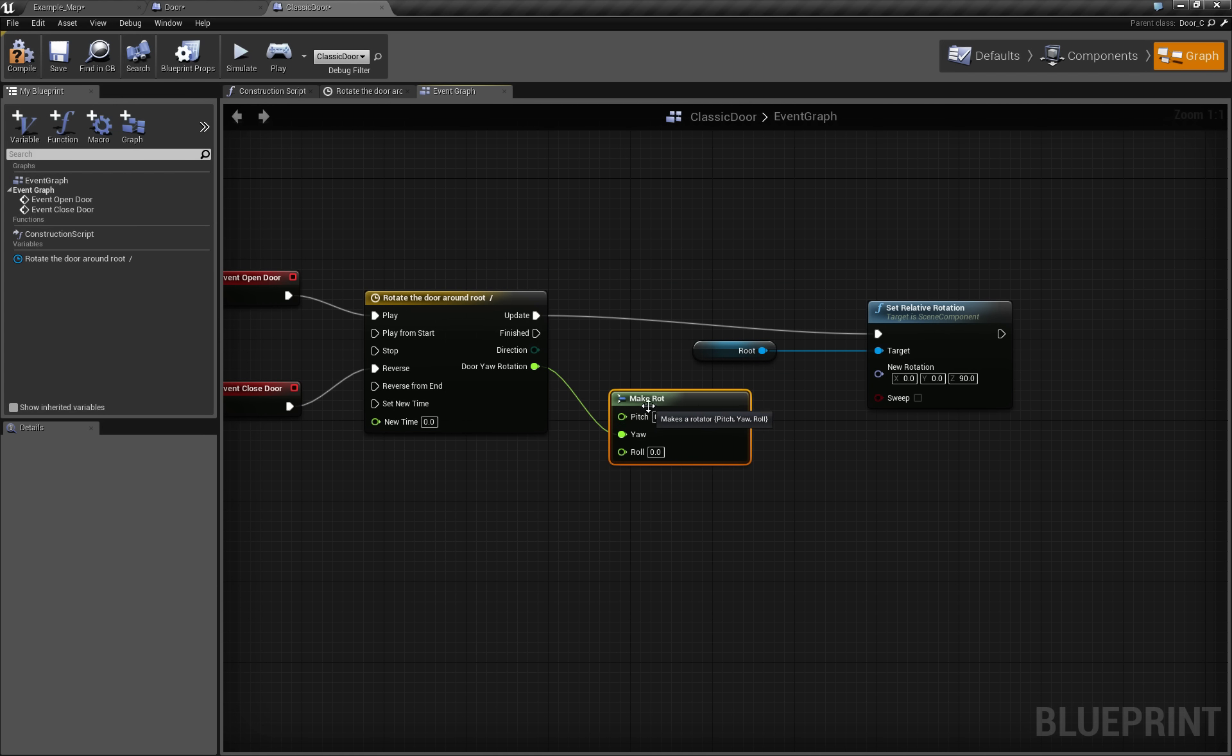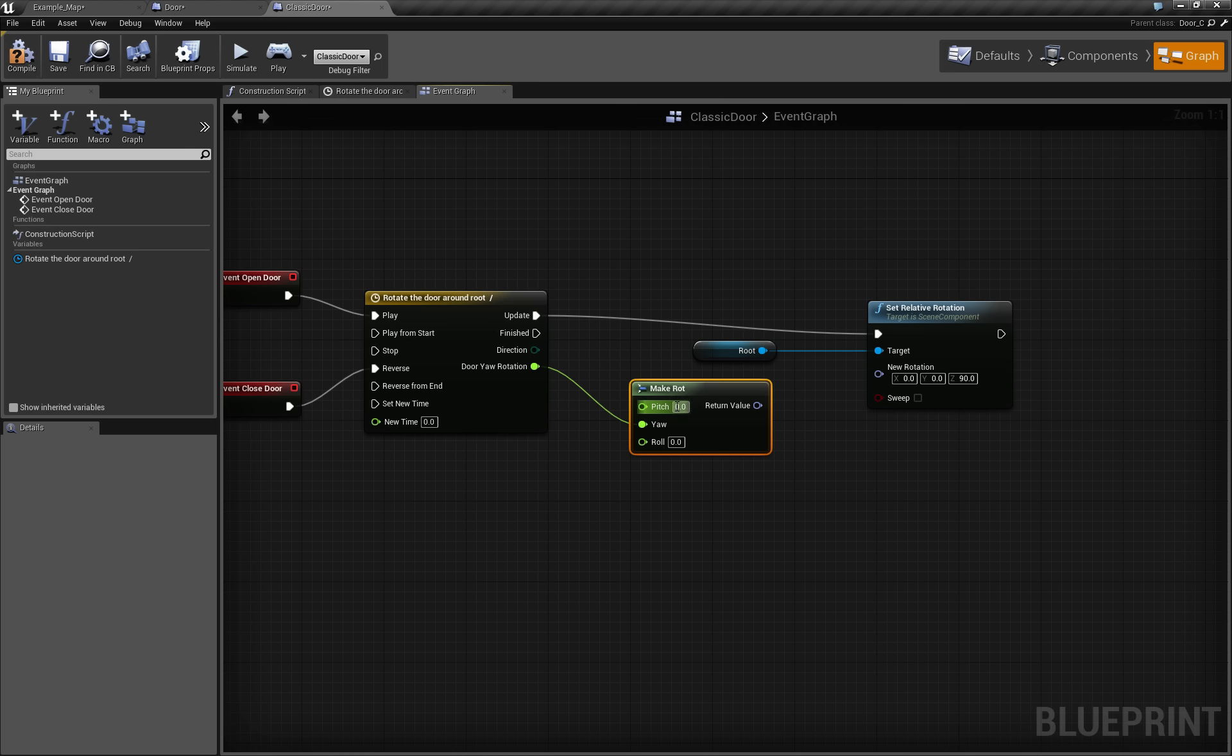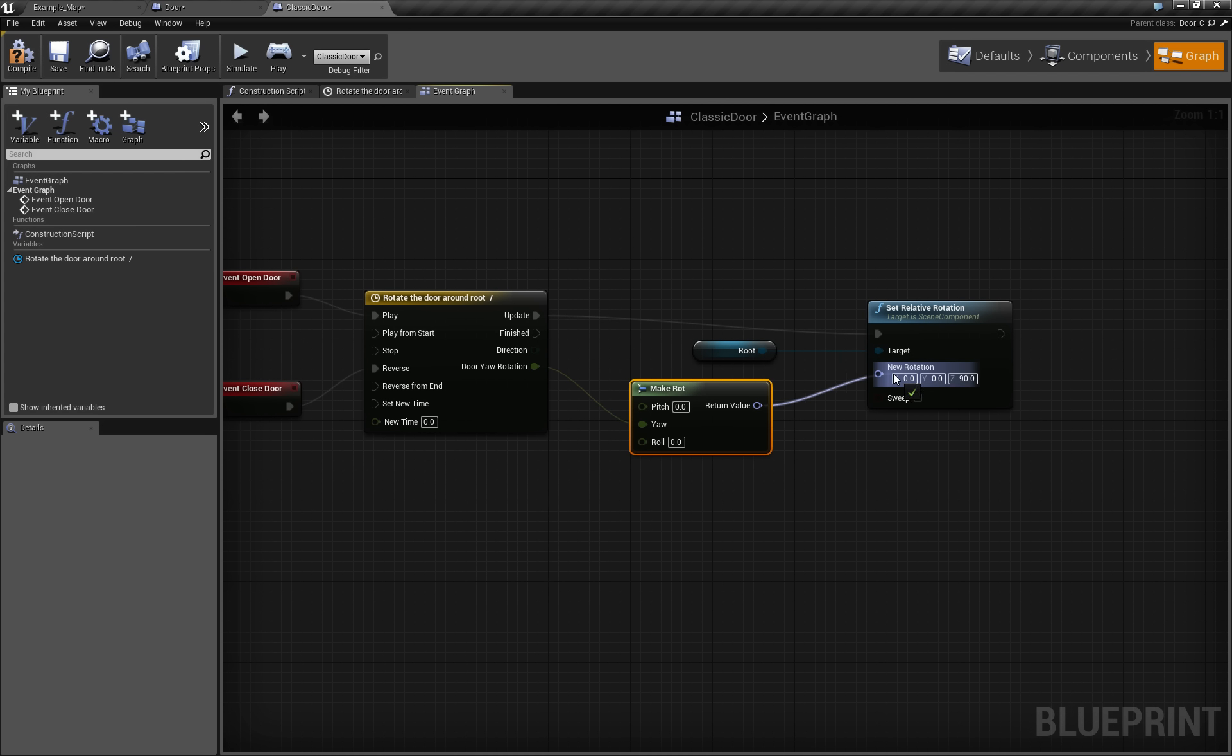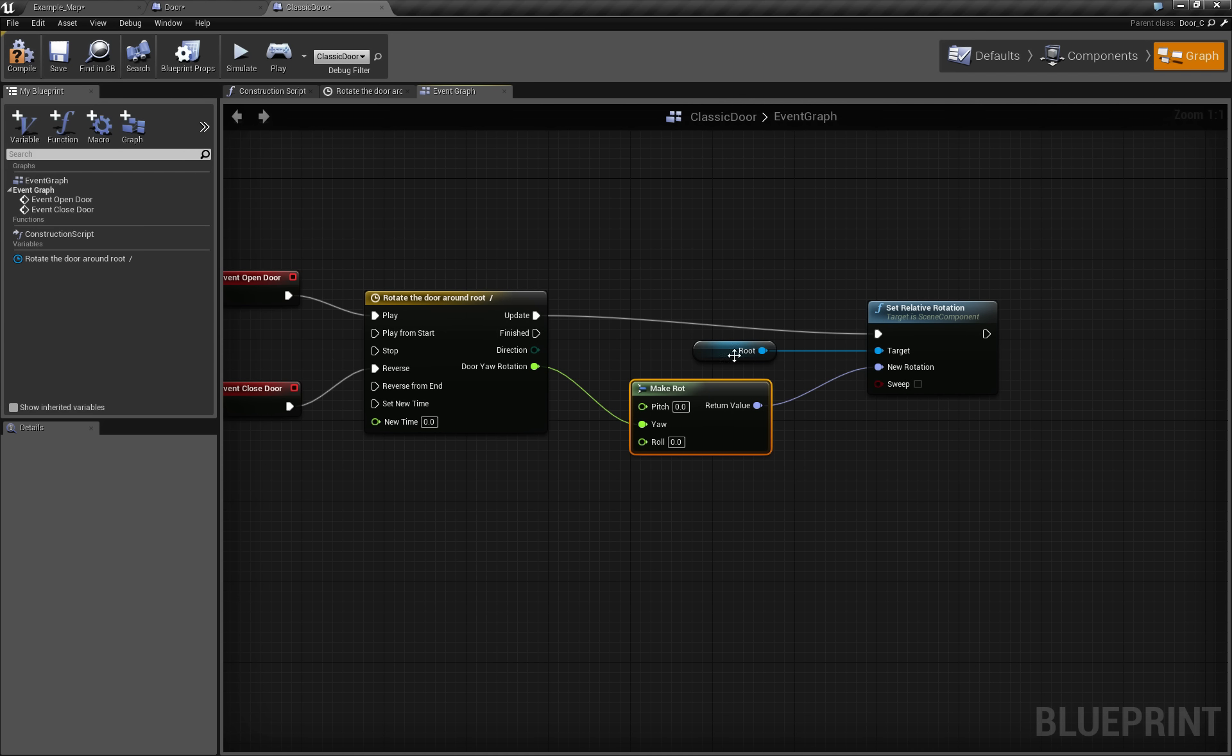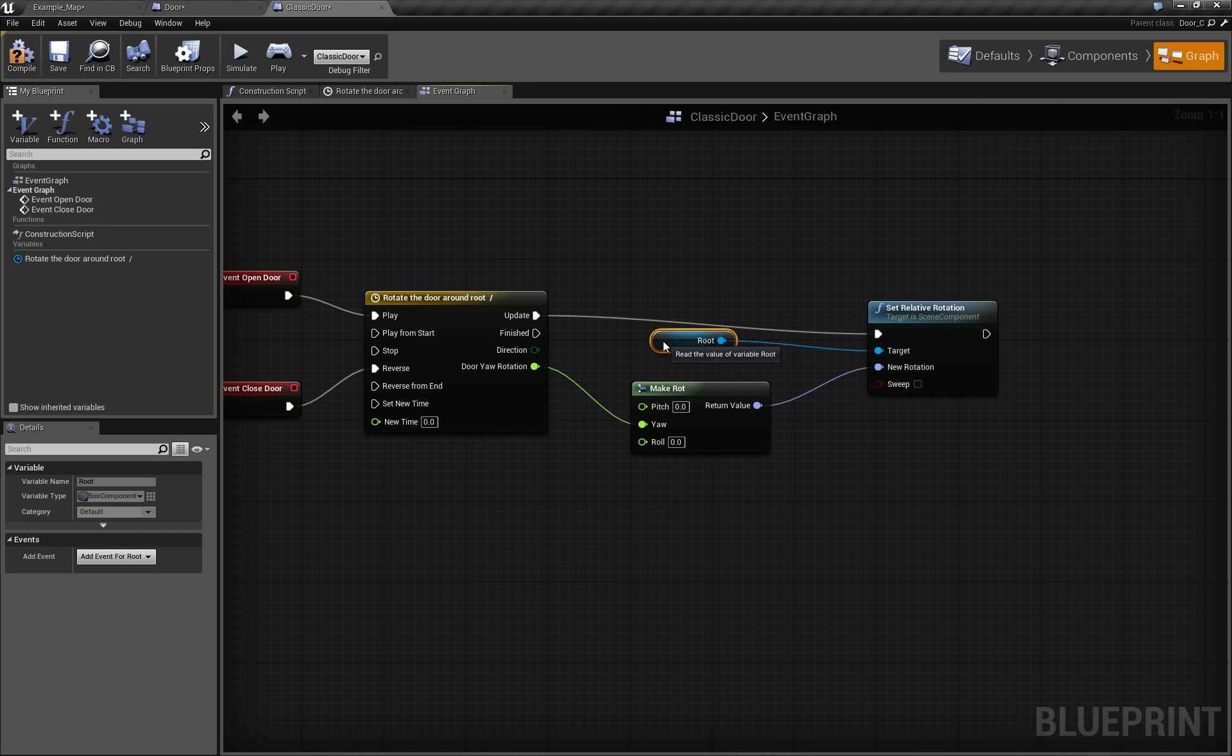So as I mentioned, our box is not rotated on pitch or roll, so we can just leave those 0 and 0. And this value, which will be 0, this value and 0, will go here to the new rotation of the root component.